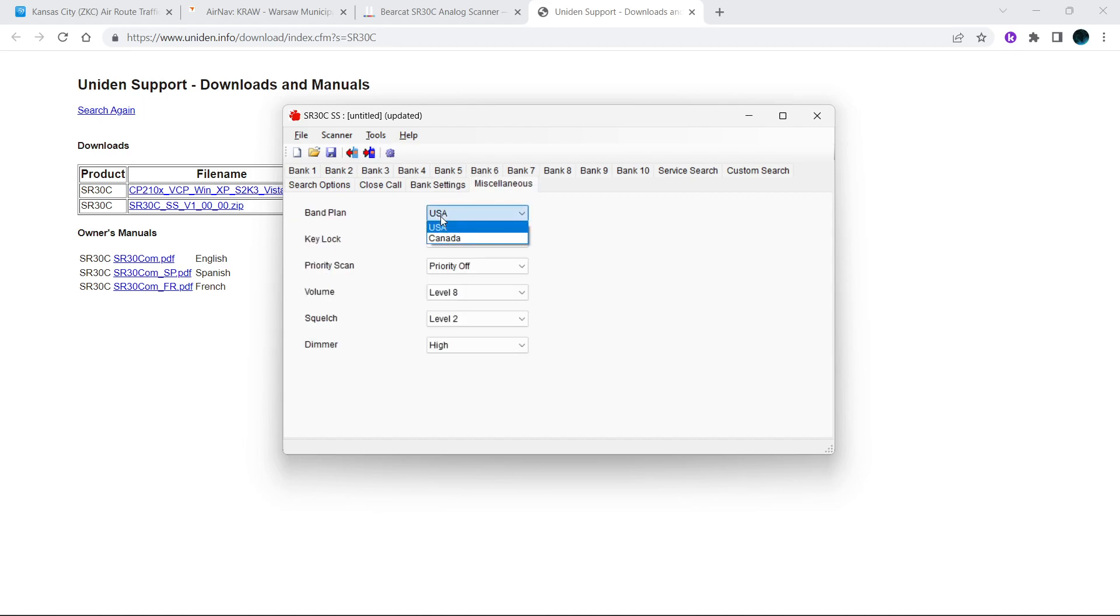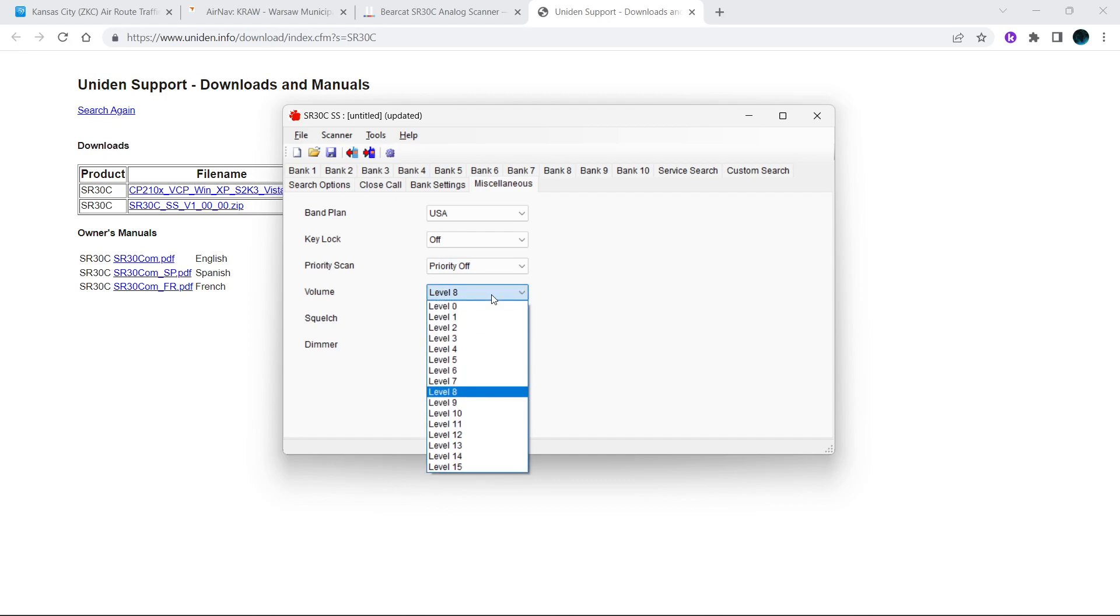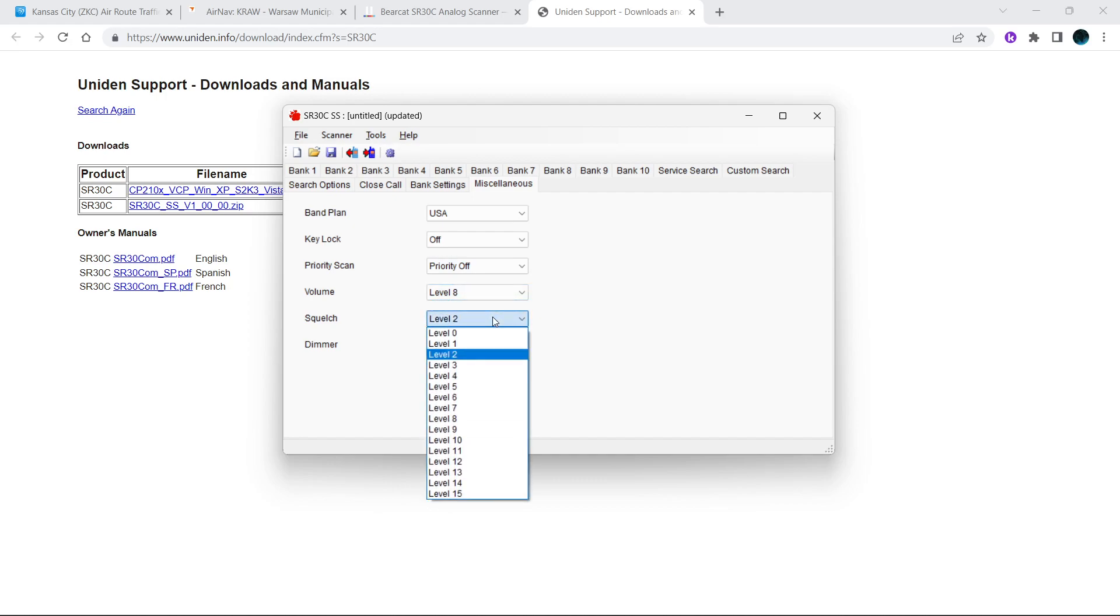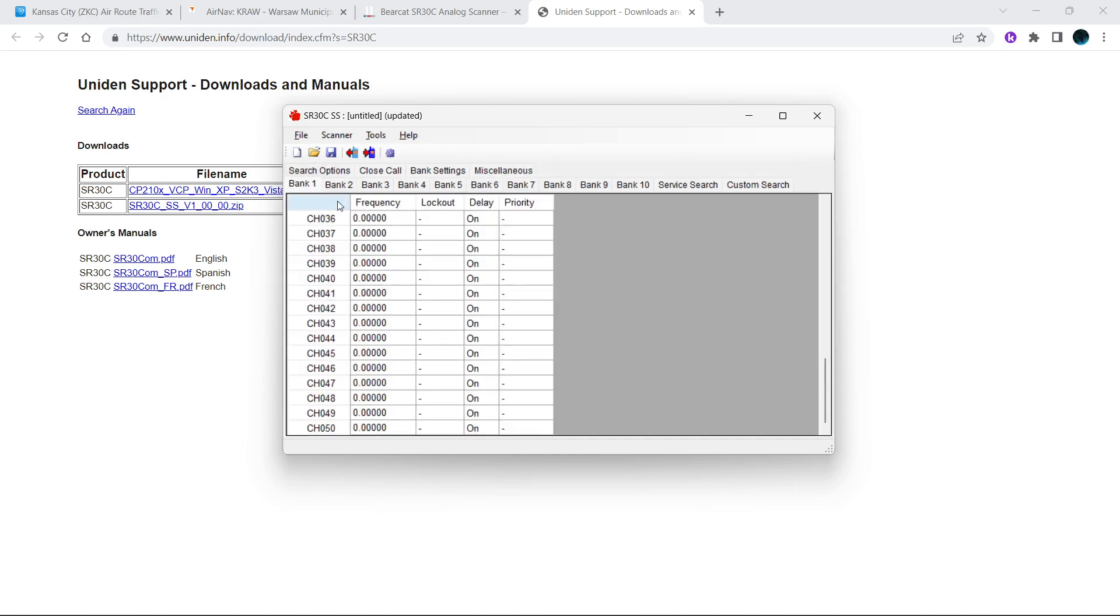You have your two different band plans, US and Canada. Key lock on and off, priority on and off, your volume levels you can select, your squelch level you can select, and your backlight level you can select. You can manually enter frequencies in here.